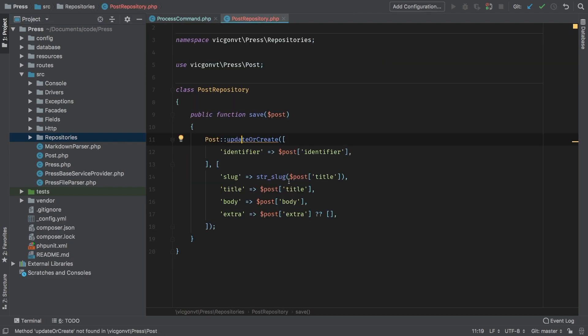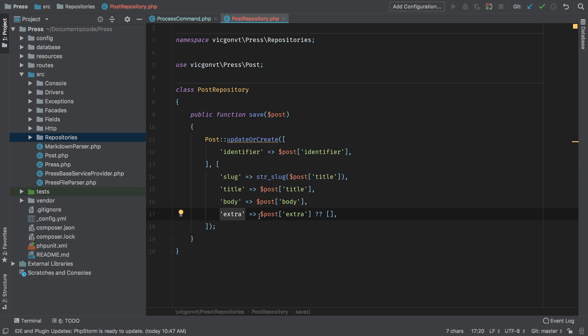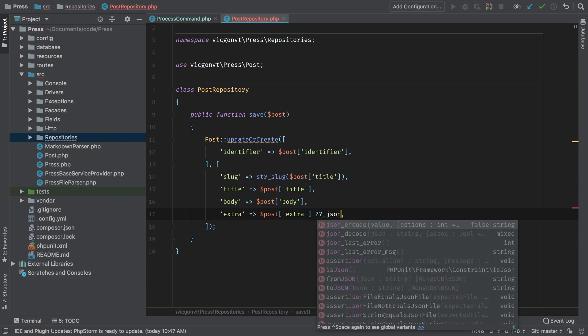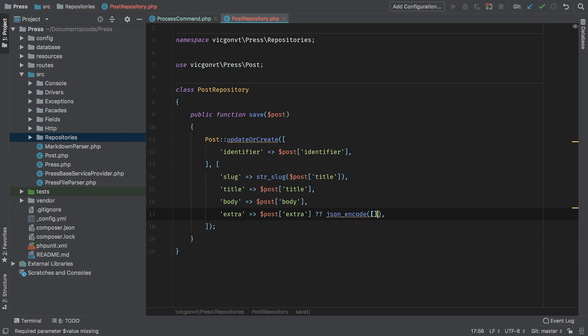Let's do one more change. In my extra field, we are taking a JSON string and saving it to our database, but down here this is actually an array. So let's JSON encode the empty array instead.